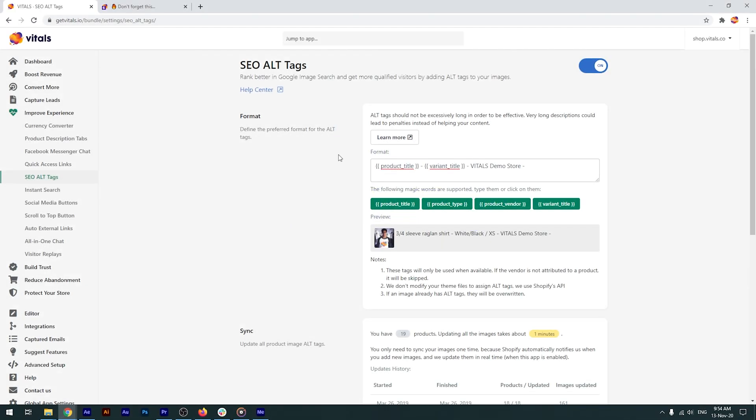First, you'll need to decide on the format of the alt tags. In this example, the image's alt tag consists of the product title, dash the variant title, dash VitalsDemoStore, which is the name of our shop, as you can see in the preview below. You'll also be able to use the product type and the vendor if necessary.